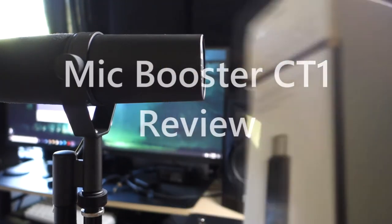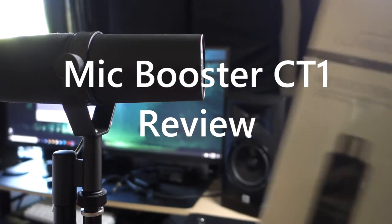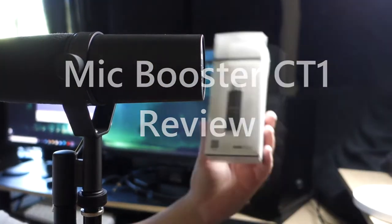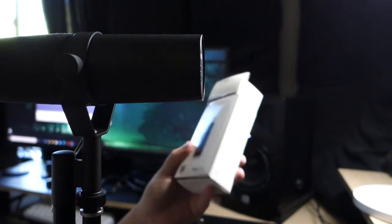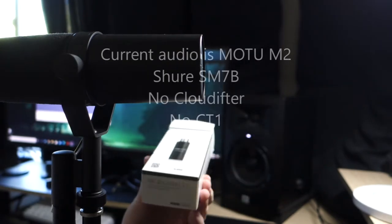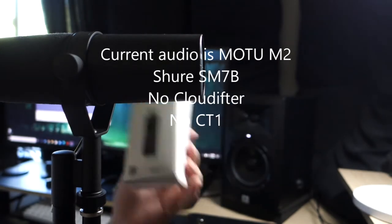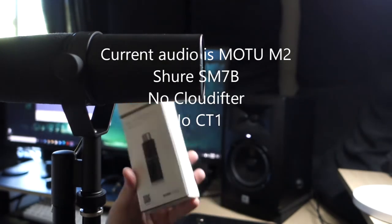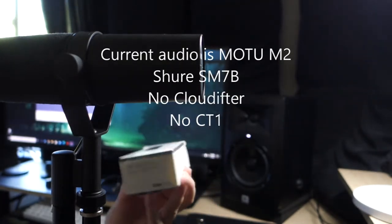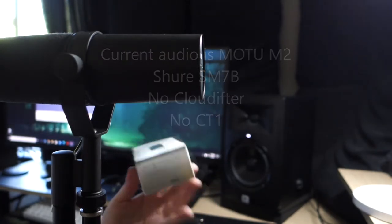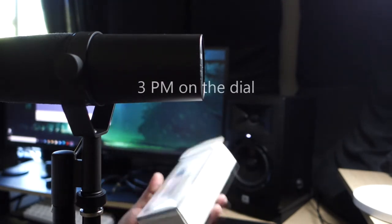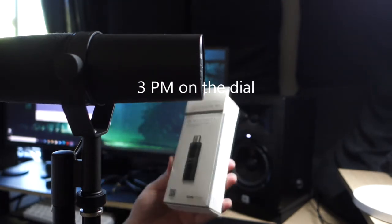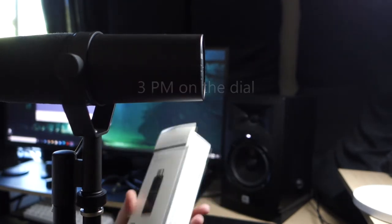Hey guys, wanted to go ahead and do a review of the Mic Booster CT1 by Clark Technic. You can find this for about $30 on Amazon, and it's supposed to replace, or it's kind of like a Cloudlifter knockoff, and it's about $30.